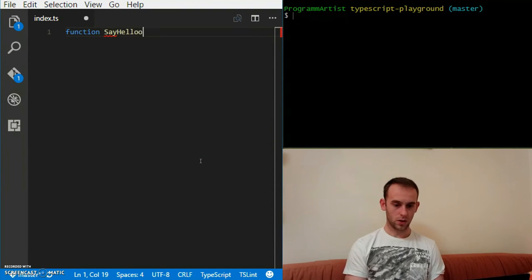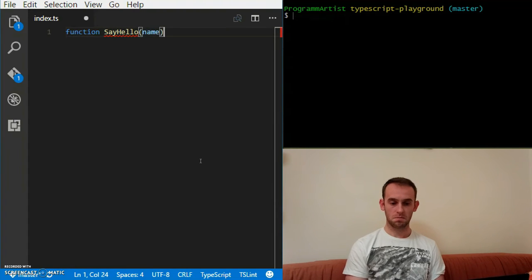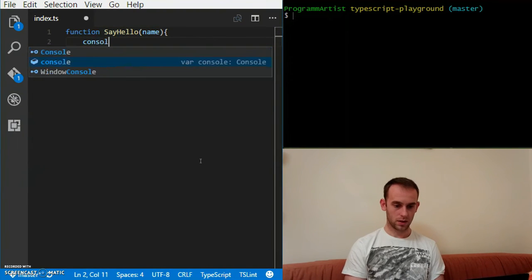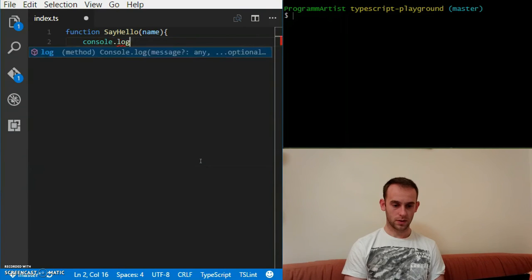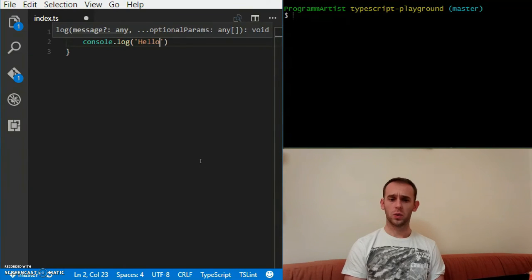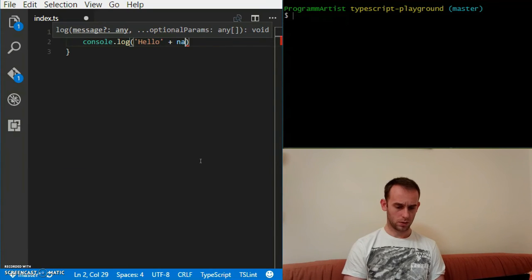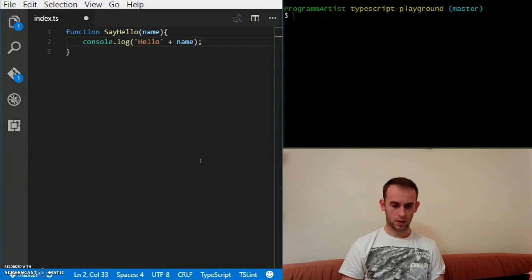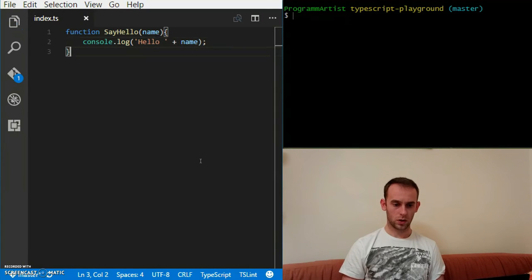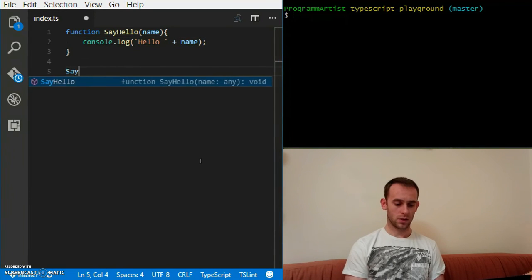I created a TS file. I'm writing a function sayHello that receives a name and logs hello with the name. And I'm just going to say hello.